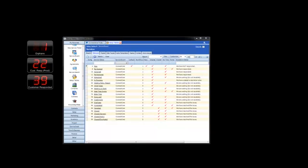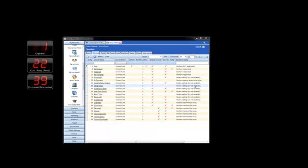First thing I want to show you is in our service statuses, we have created a service status called Child Ticket. That Child Ticket status is marked as a We Are Waiting, Do Not Escalate.